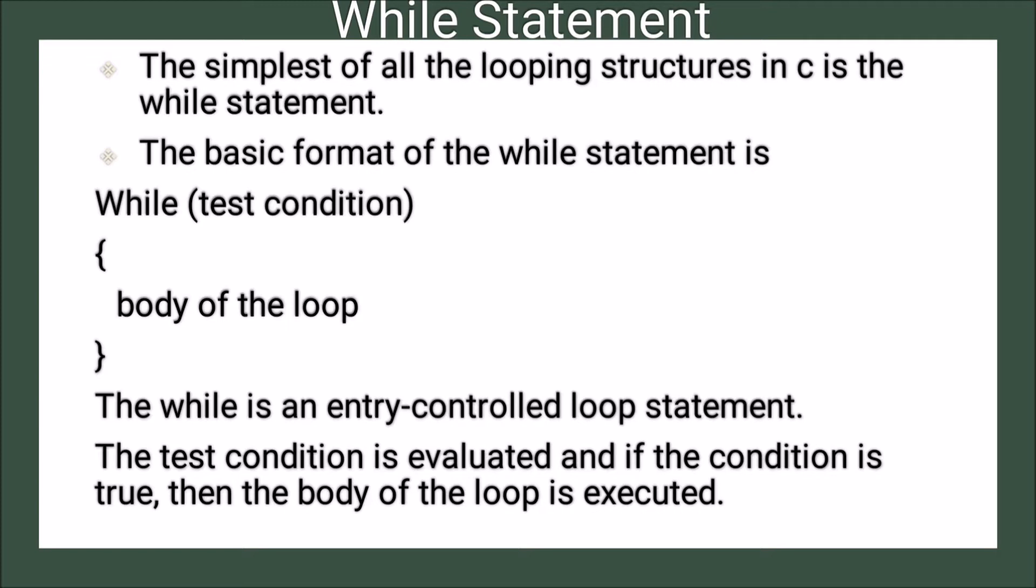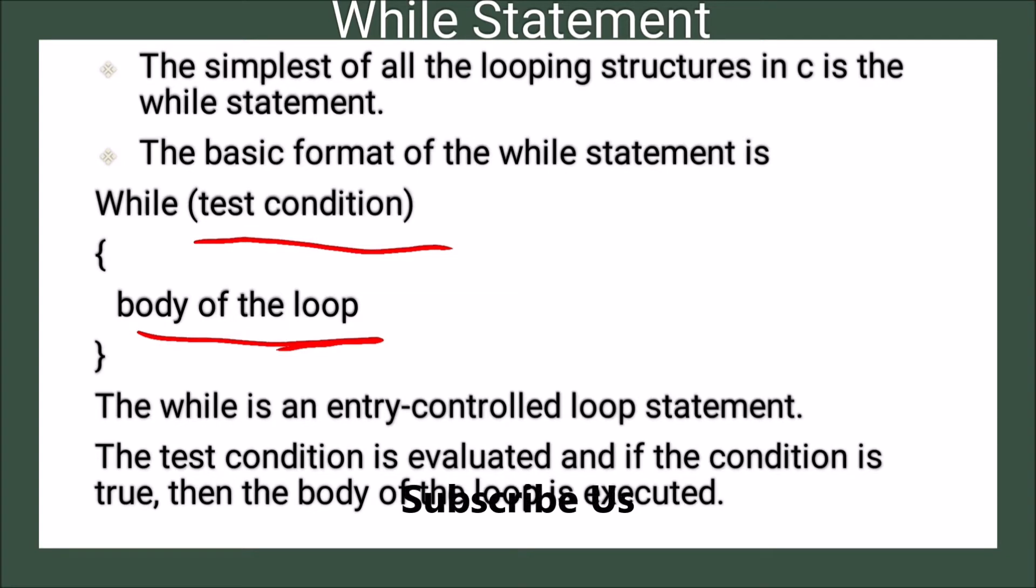The basic format of the while statement is: while (test condition), then body of the loop within curly brackets. The main thing to keep in mind is that the while is an entry-controlled loop statement.